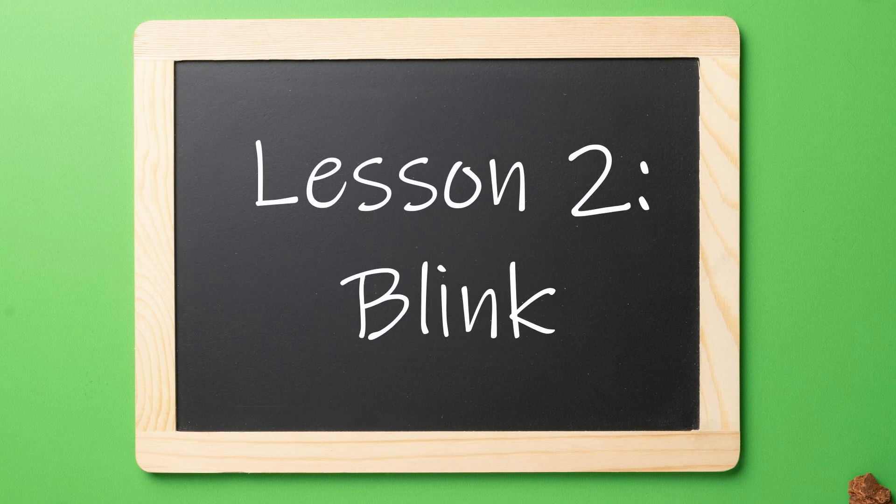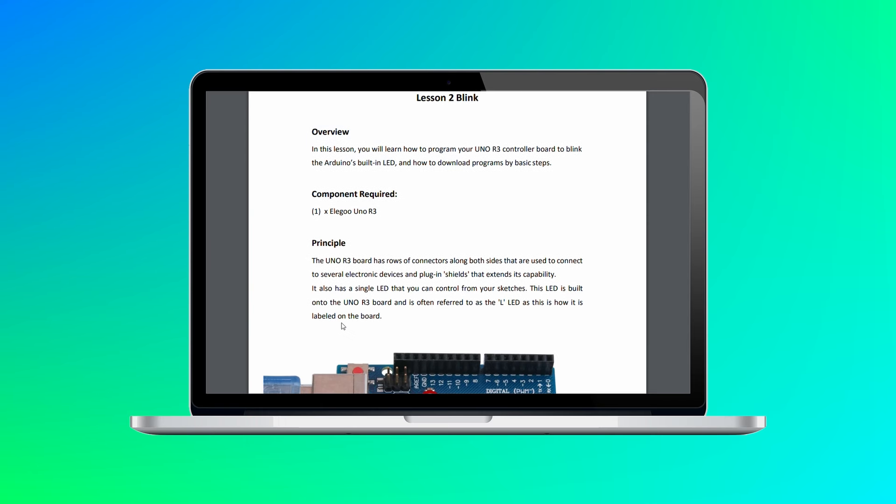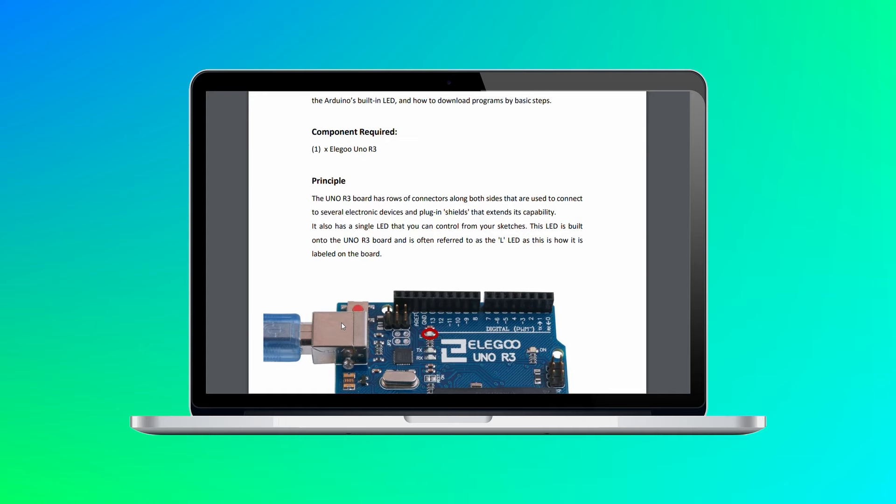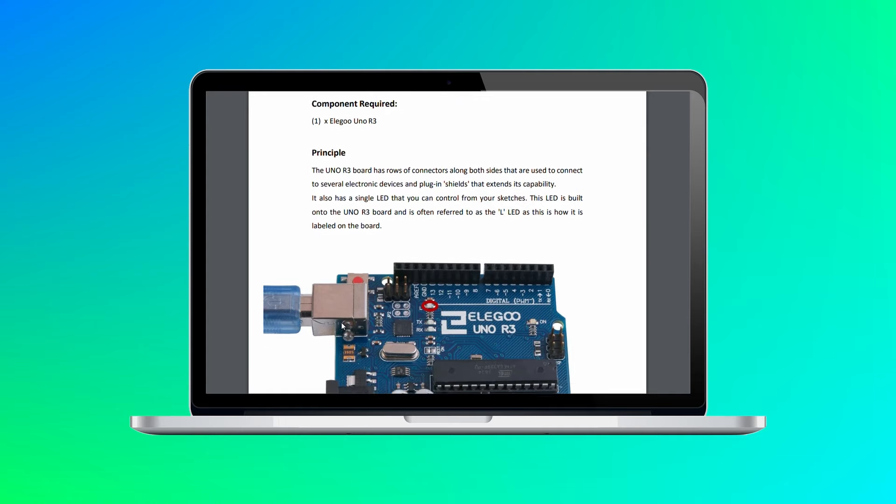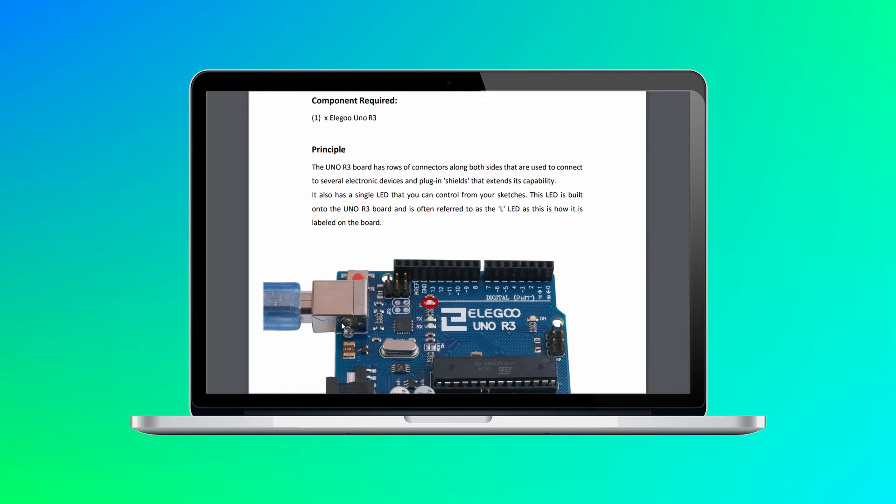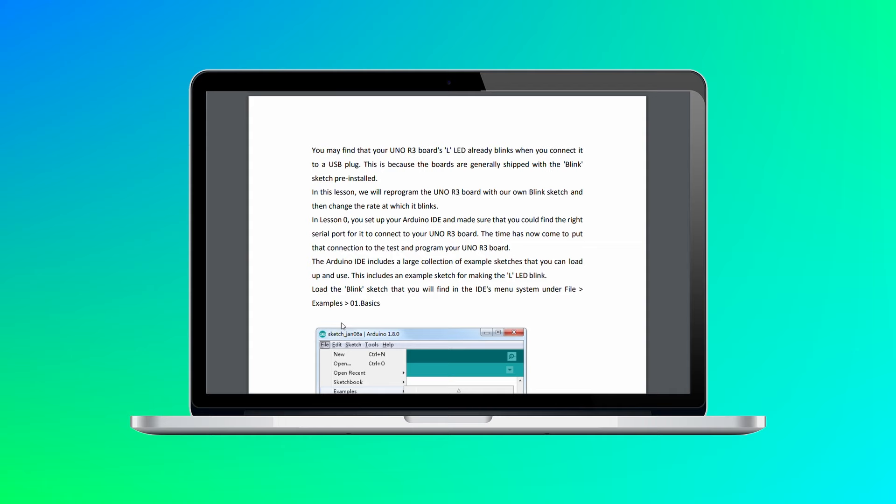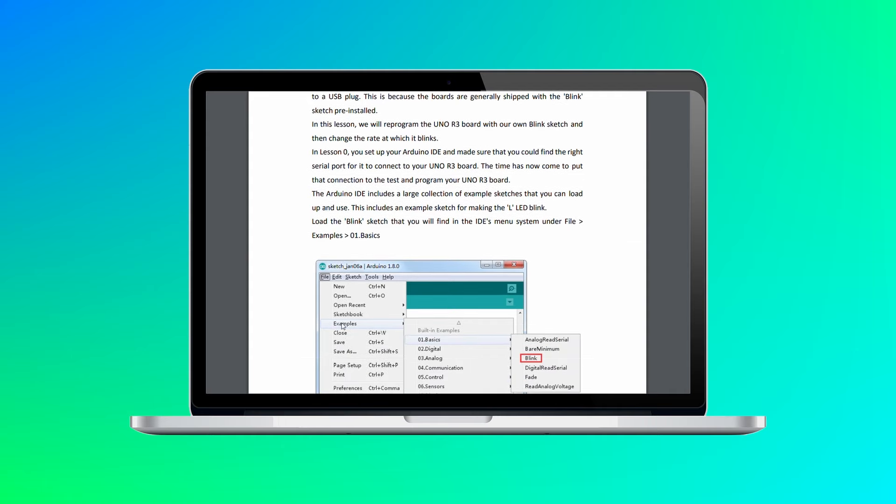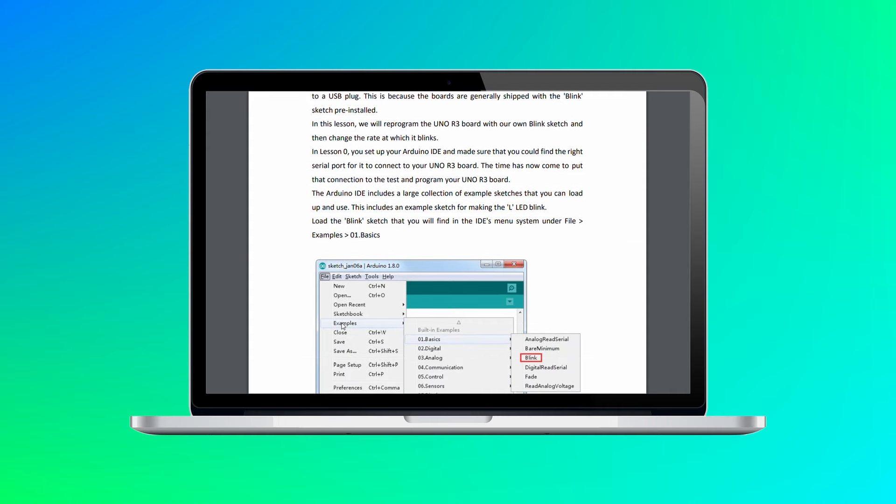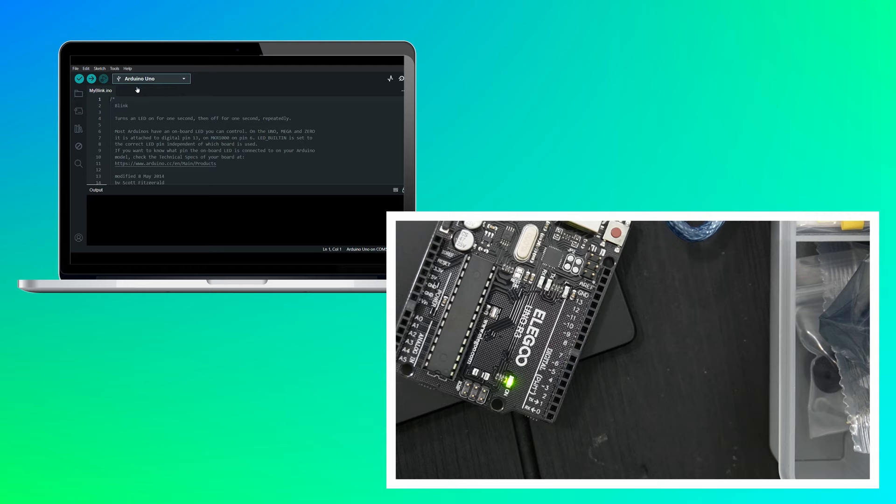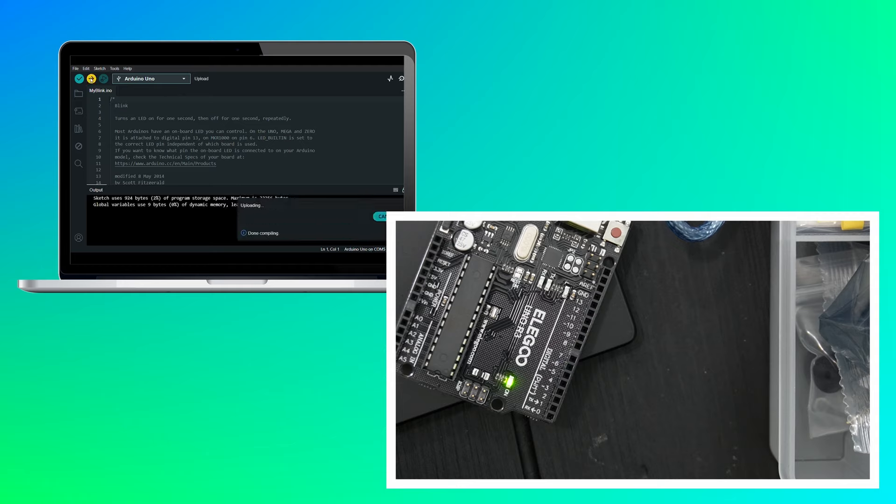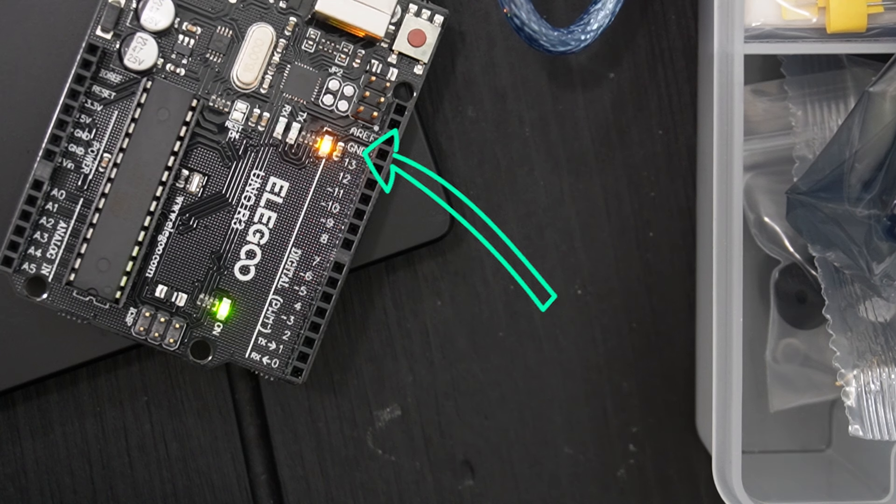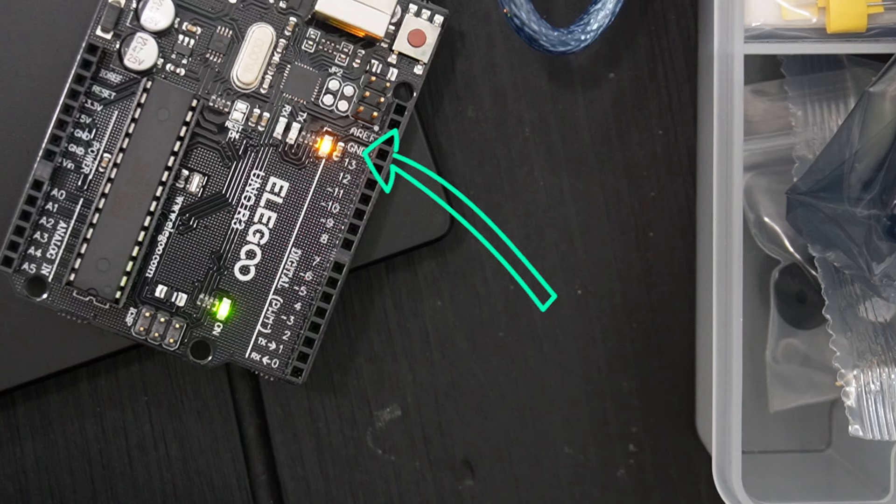Lesson two is pretty basic. Just sending a pre-written code to the device to make a little light blink on the board to ensure everything is working correctly. The program pulls up a window for each saved piece of code and is really user-friendly to be able to just push the code right to the device with one click. You can see the little yellow light started blinking right away, so I moved on to the next lesson.